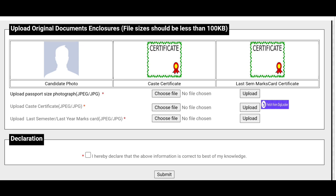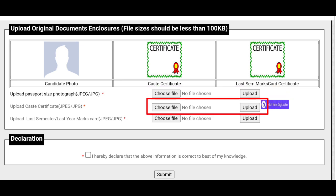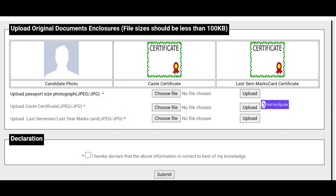You will upload every document in 100kb, in jpg or jpeg format. Choose file — you will upload and click the Submit button.